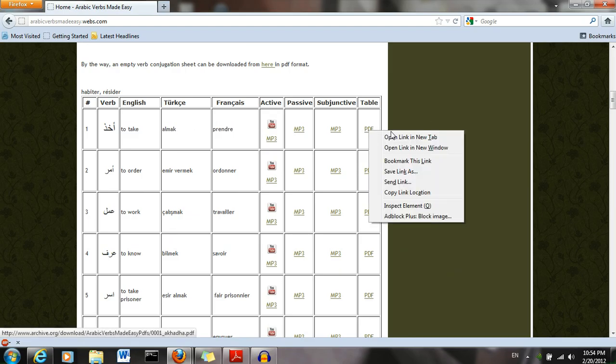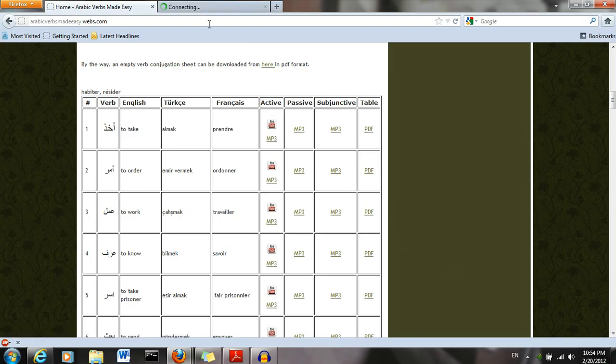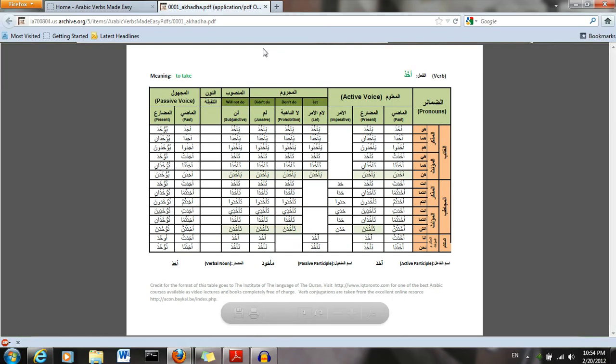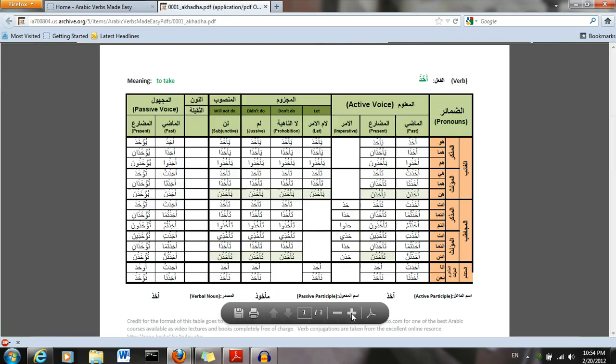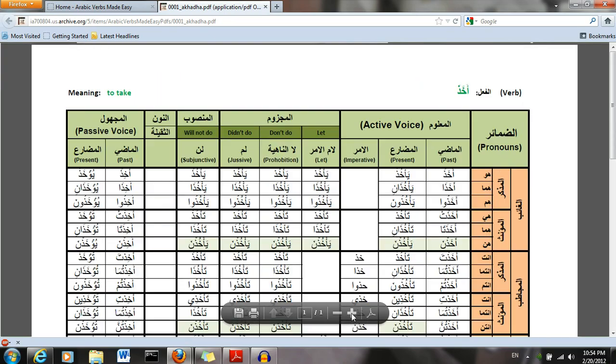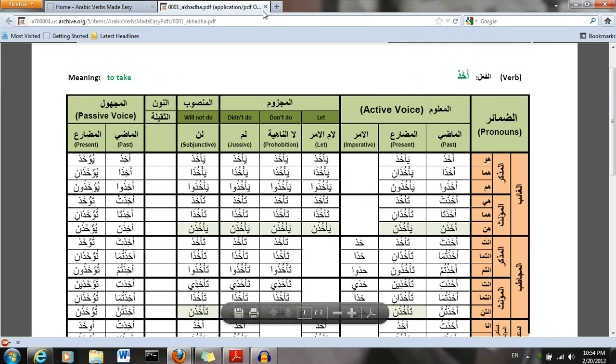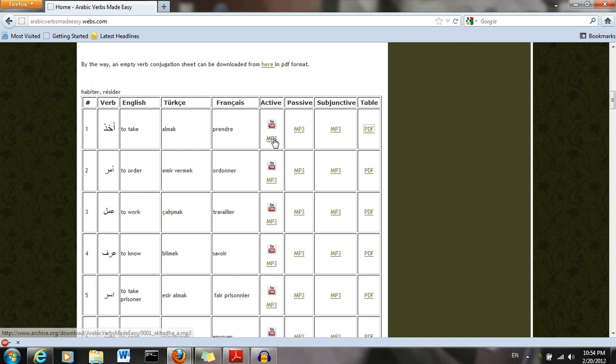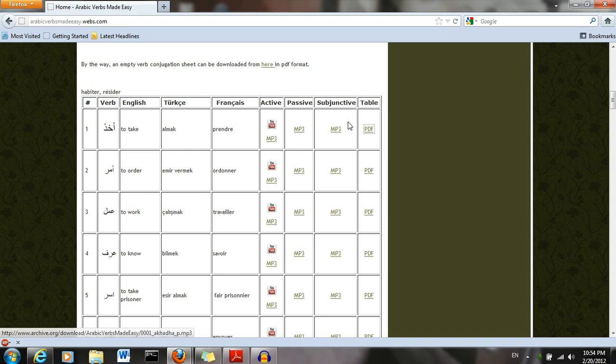You can find a PDF table of the verb conjugated in every form possible. And over here you have the audio for the active voice, the passive voice, and the subjunctive.